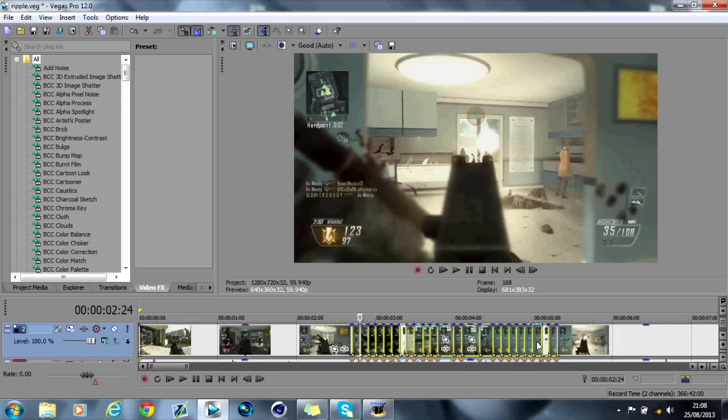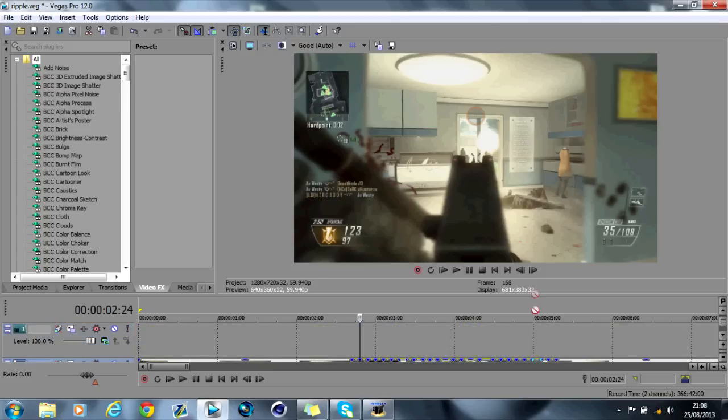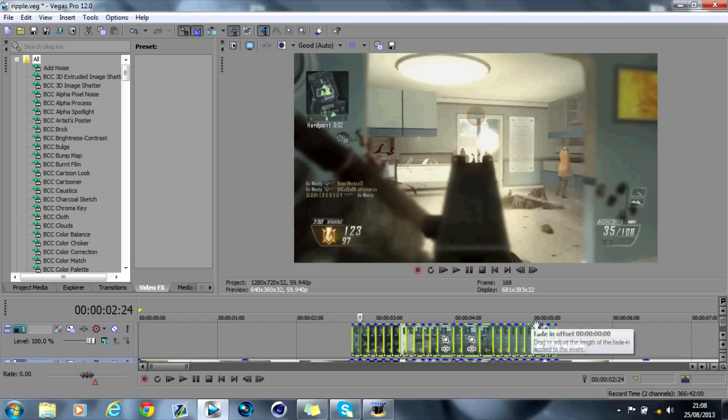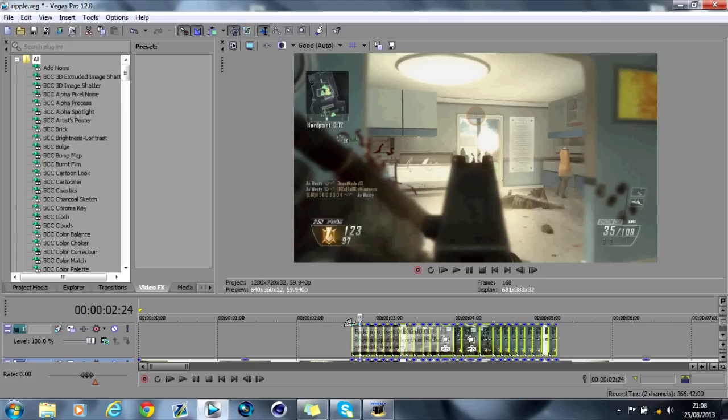And then what you want to do is hold ctrl, press the U key before you do that just so it splits your audio. Hold ctrl, drag and drop it above like this. Then what you want to do is you want to fade it and as you'll see then it fades all of them.